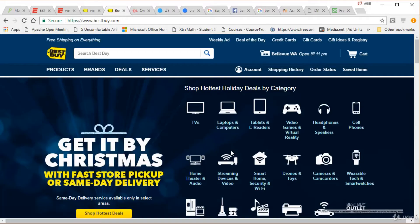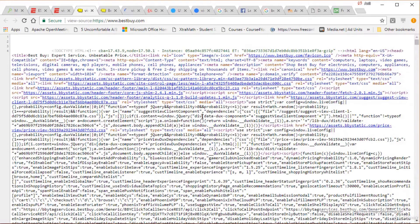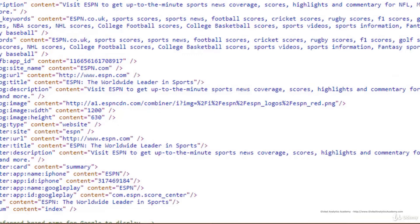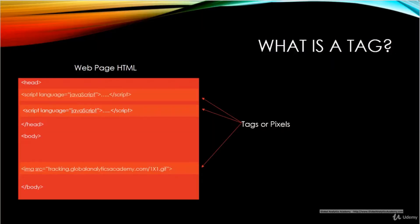Here's an example using Best Buy — right-click and do View Source to load the HTML. Scrolling down you'll see Optimizely, some analytics tracking, and some Bright Tag tracking. Similarly on ESPN, here is an example of a Site Catalyst tag, which is Adobe Analytics. As you can see, sites generally have a lot of tags on their pages.